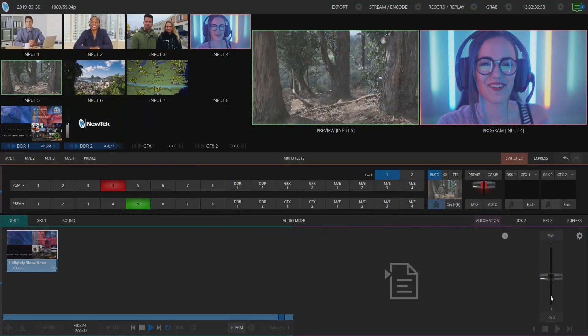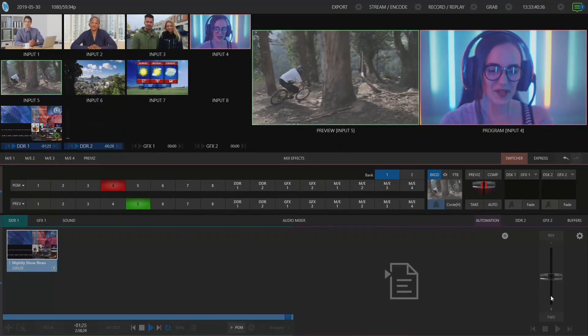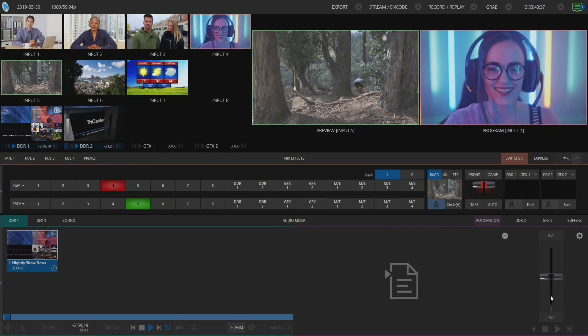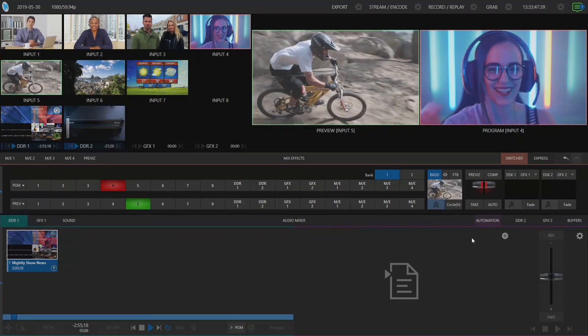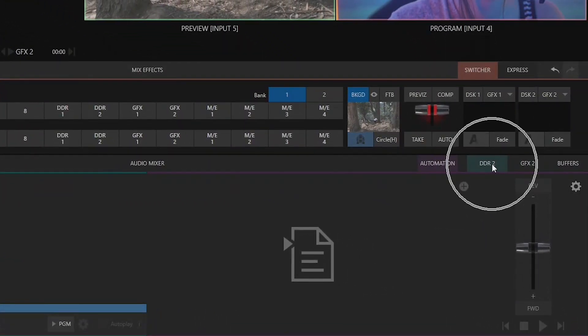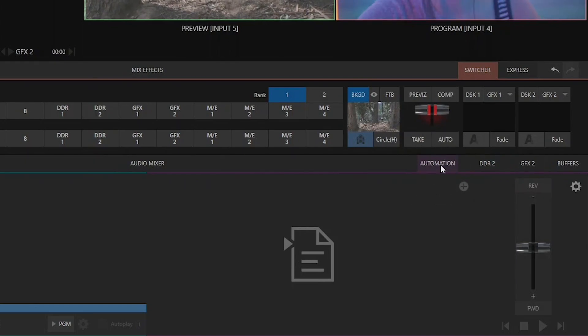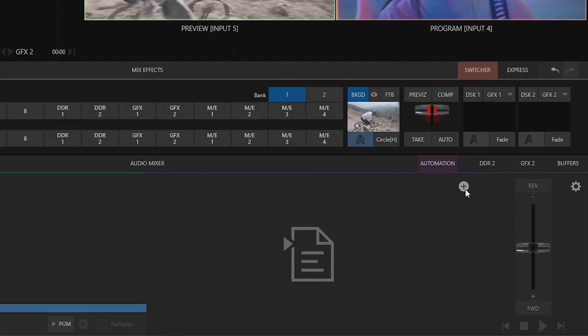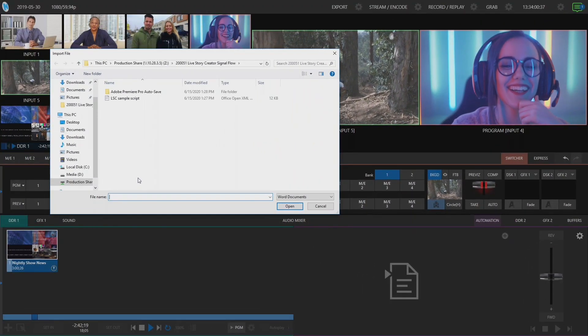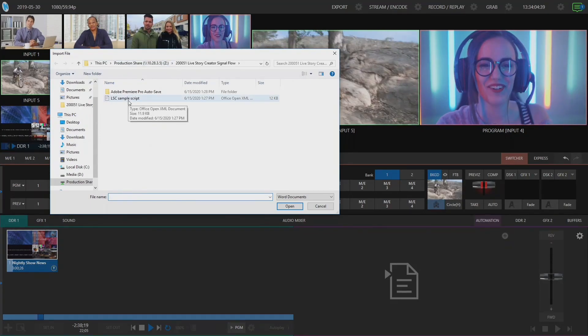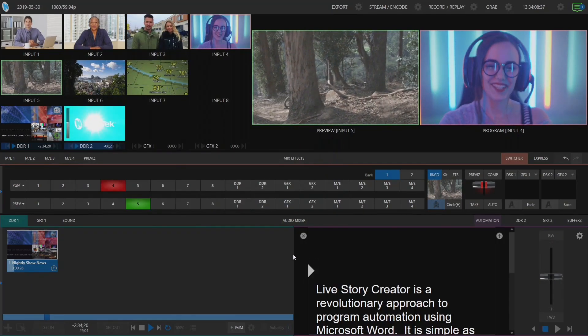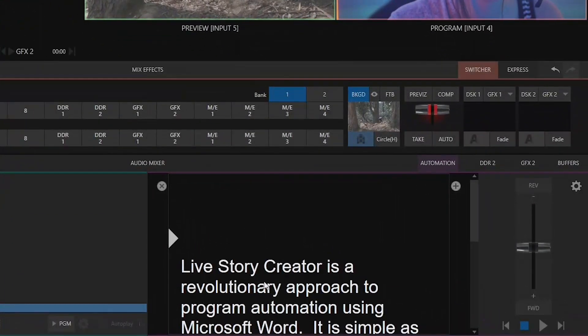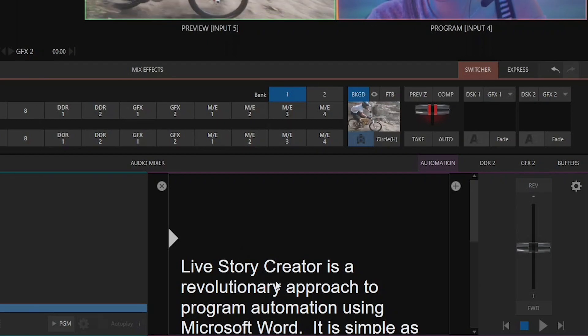Now I am running the TriCaster 410 Plus with premium access. Premium access is the only way that you can get access to Livestory Creator. And you're going to find that once you have that installed at the very bottom where it says next to our DDRs it'll say automation and this is where we can load in our script. So let's go ahead and click on this plus button here and navigate to my file structure where I have saved that particular file onto my network drive. And click open and ta-da, there is my script in all of its glory ready for me to read off as a teleprompter.